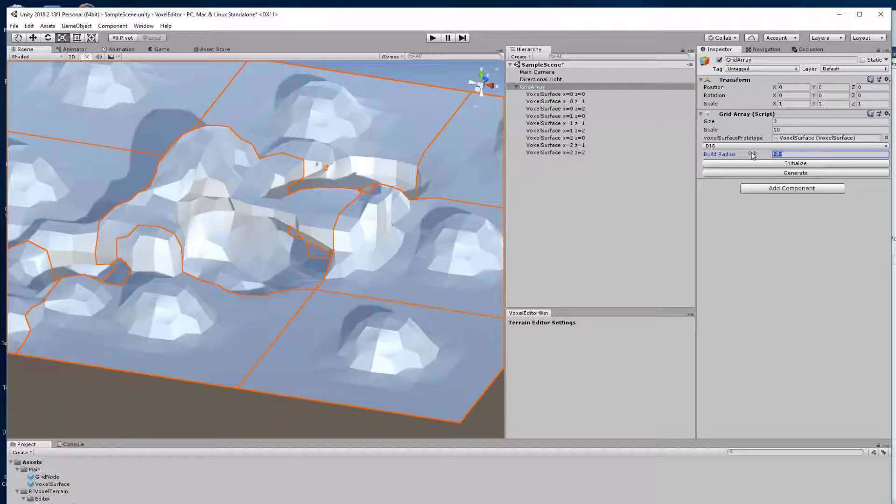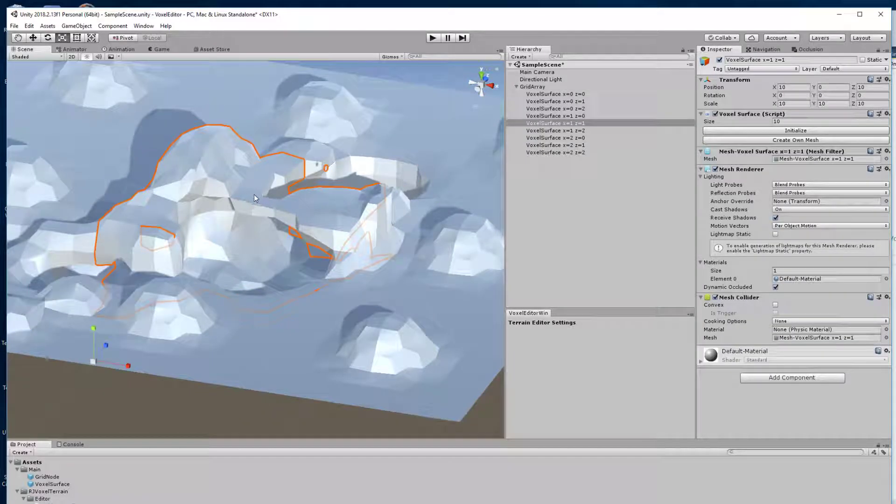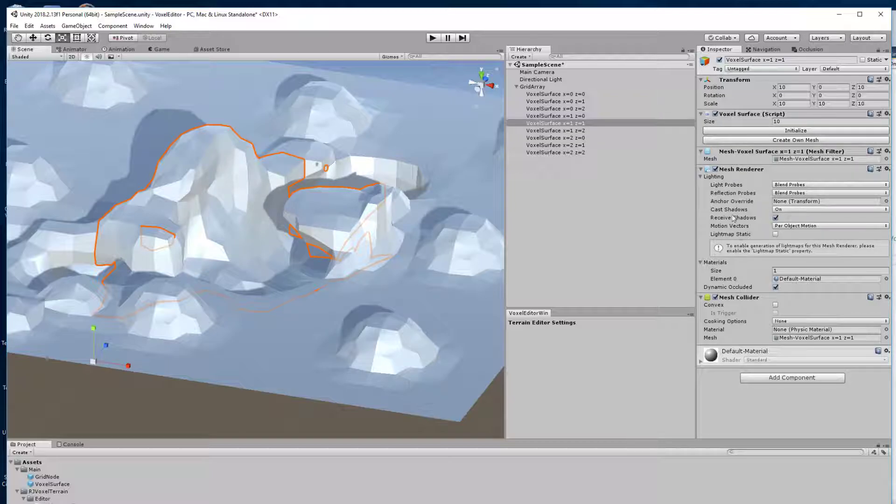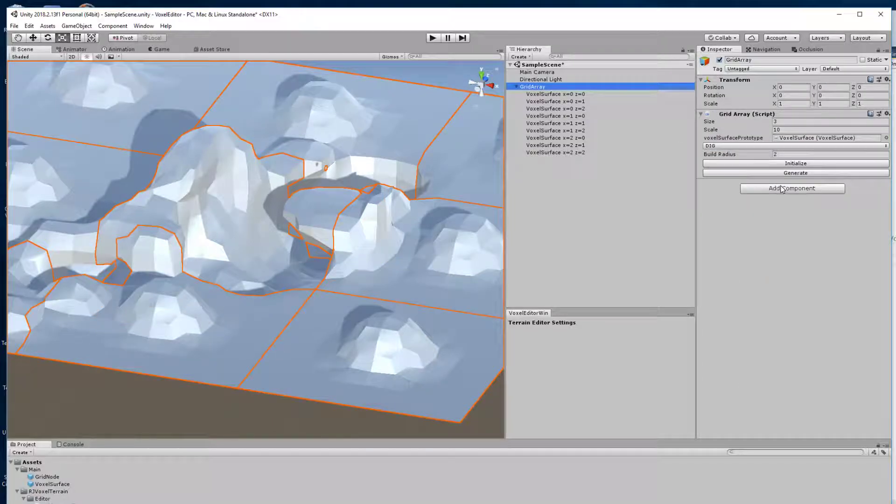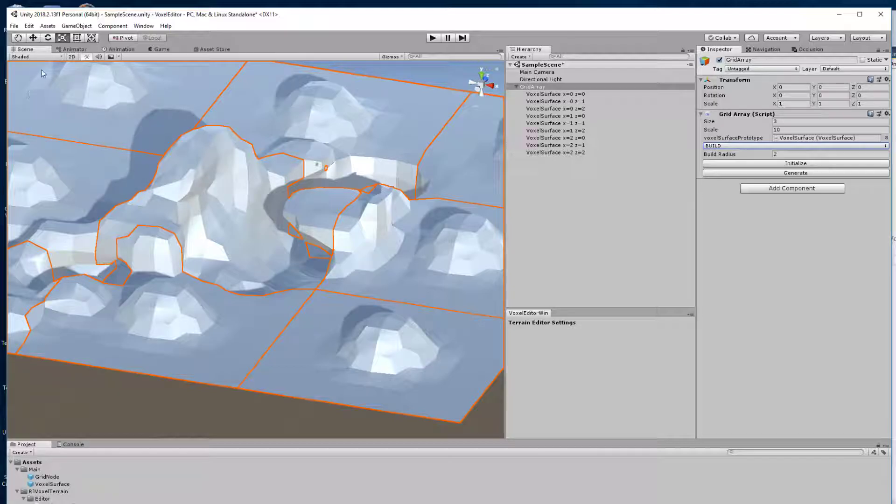I can change the radius of the thing that we add as well. I'm still in dig mode. Change back to build mode. Probably it makes sense to actually have the dig versus build mode in the radius here on the scene view.